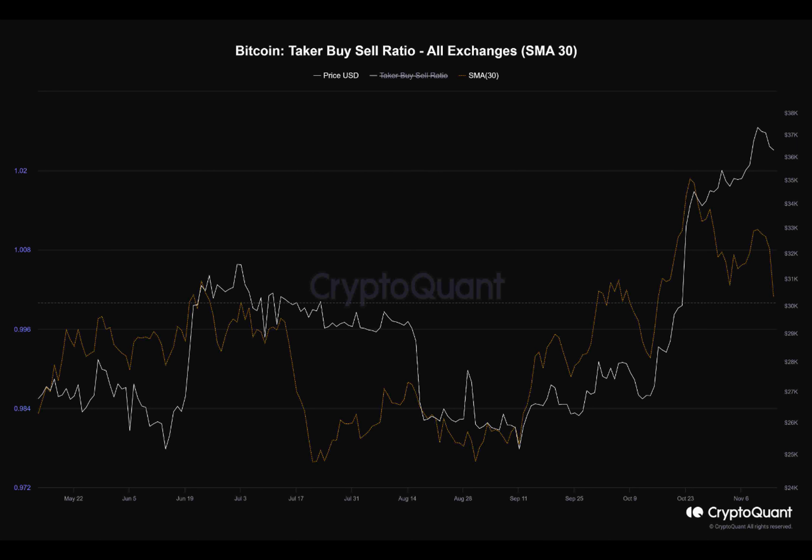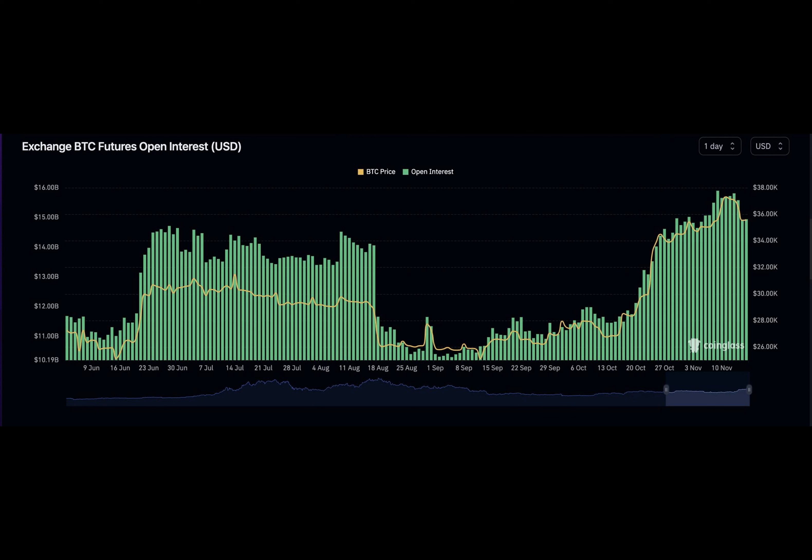And now, for a little joke: why did the Bitcoin go to therapy? Because it had too many ups and downs. With that said, thanks for watching, and until next time.